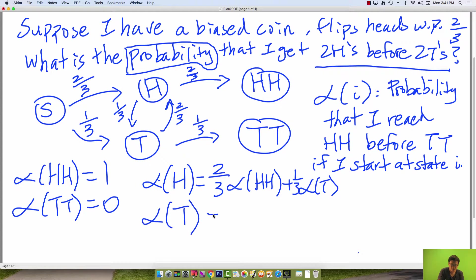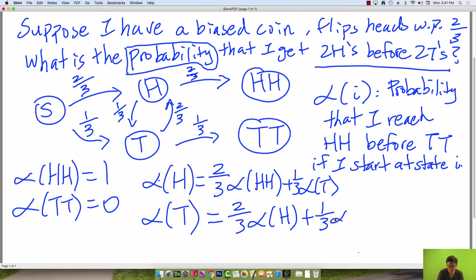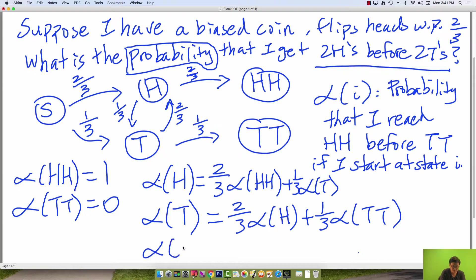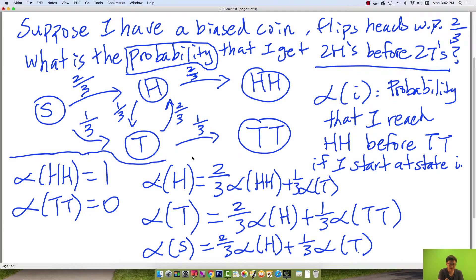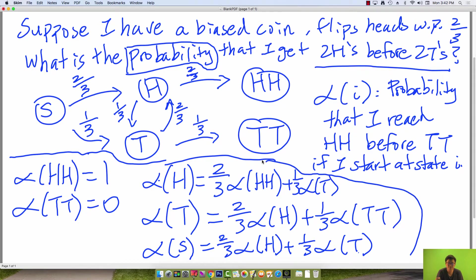Alpha(tails) is going to be two-thirds times alpha(heads) plus one-third times alpha(tails-tails). And our start node is going to be two-thirds times alpha(heads) plus one-third times alpha(tails). These equations look very similar to hitting time equations, and as I said, this type of problem is just an extension of that.